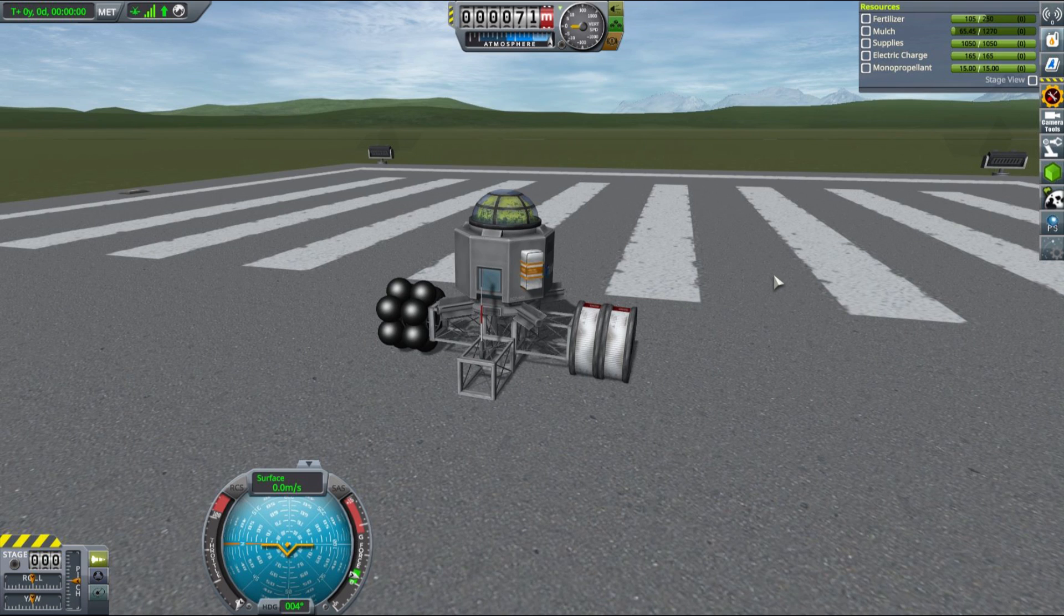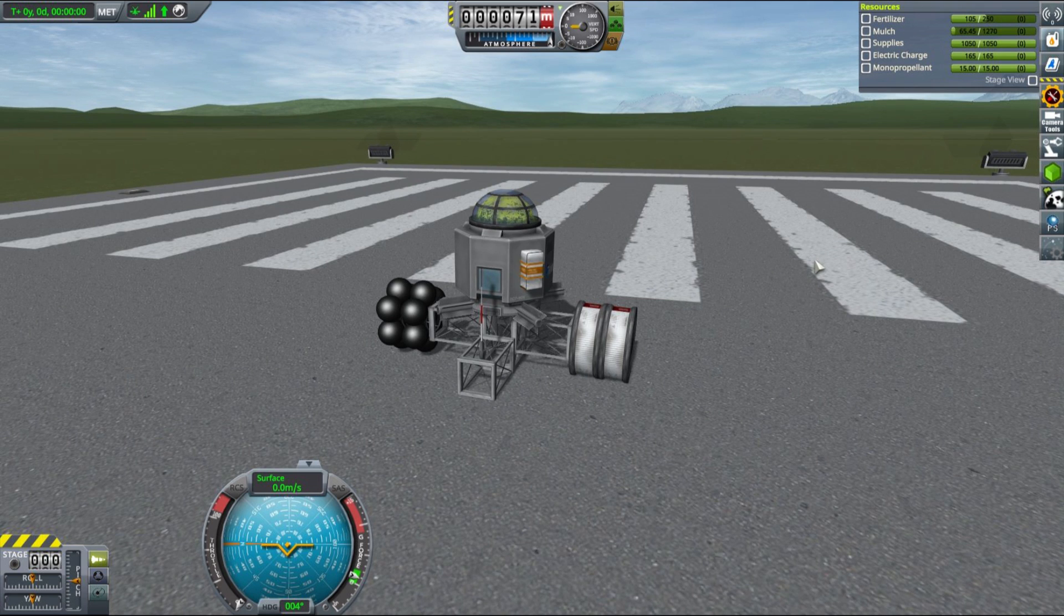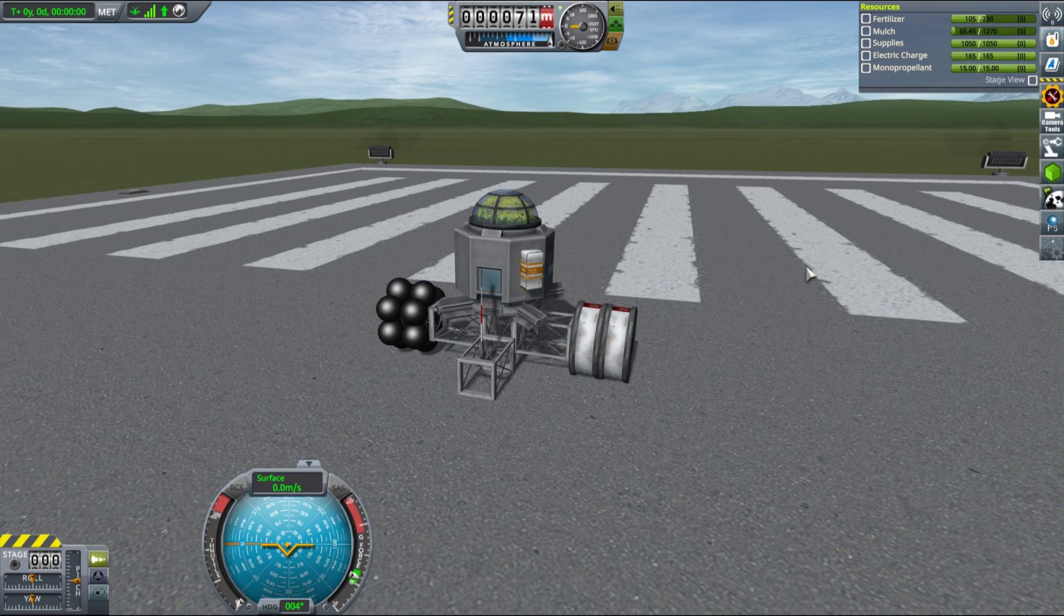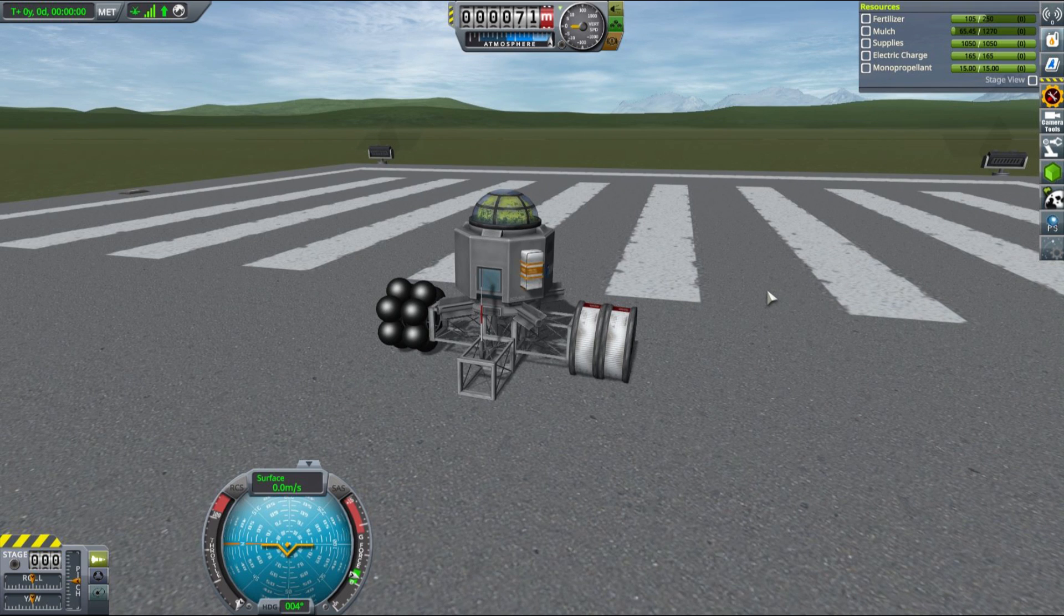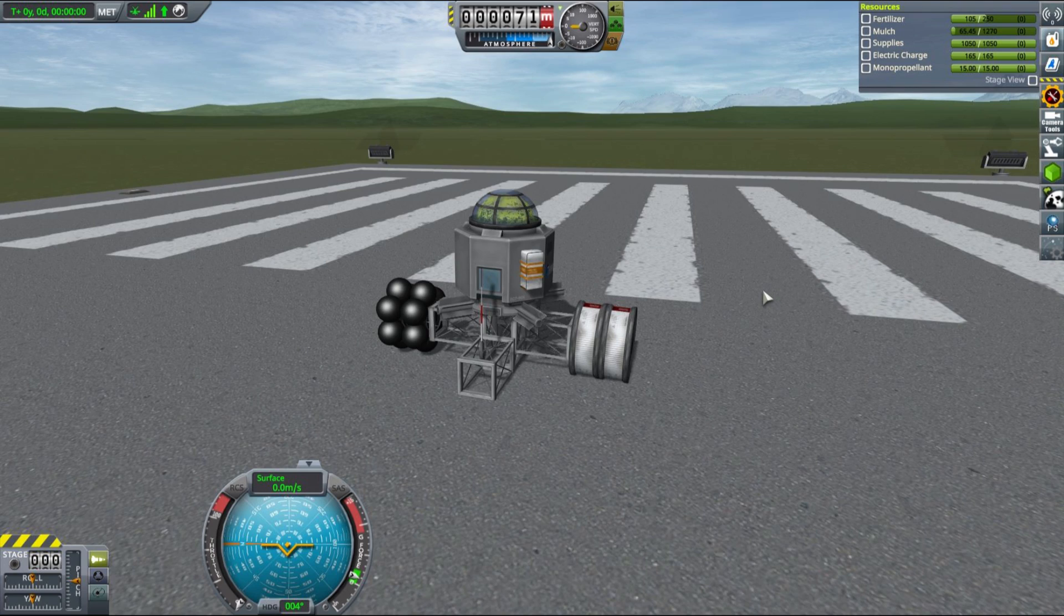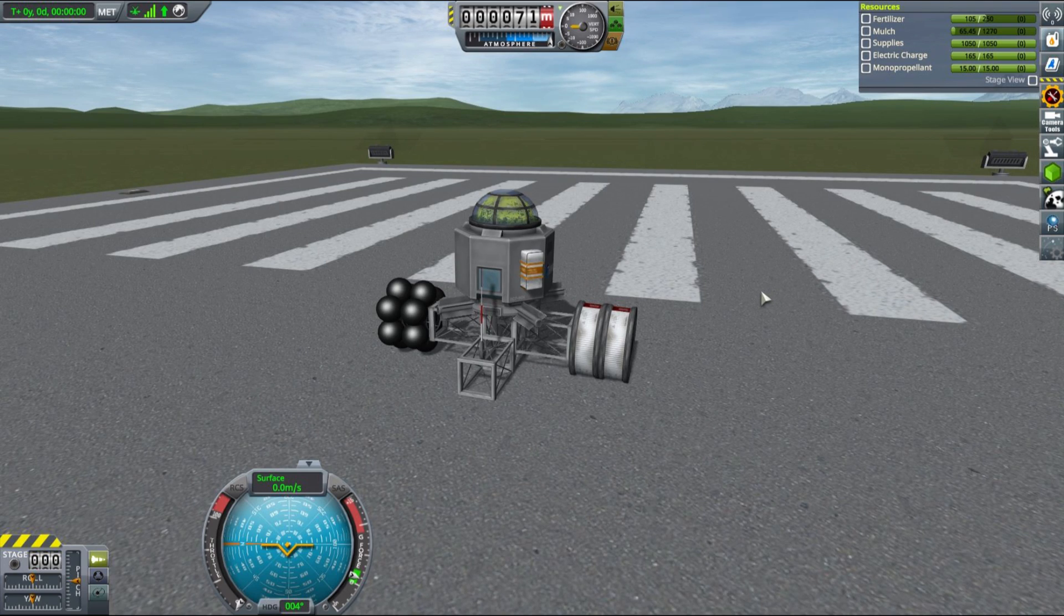This is obviously a way to grow supplies in space because it requires only fertilizer, electricity, and mulch. So it's a very fast way, but it's not the most efficient one. We will talk about other methods that are more suited for planetary colonization a little bit later in the video.